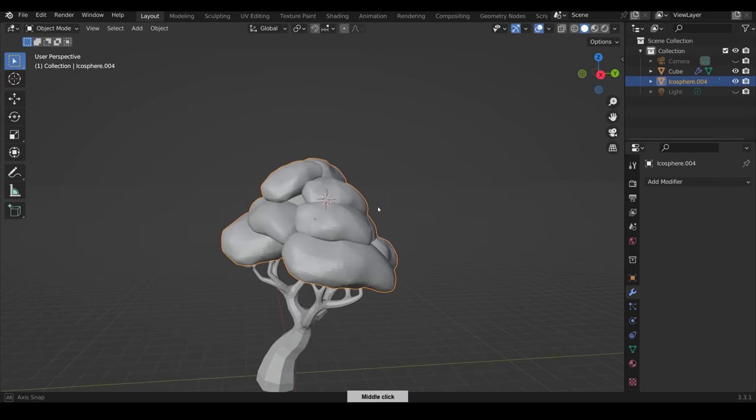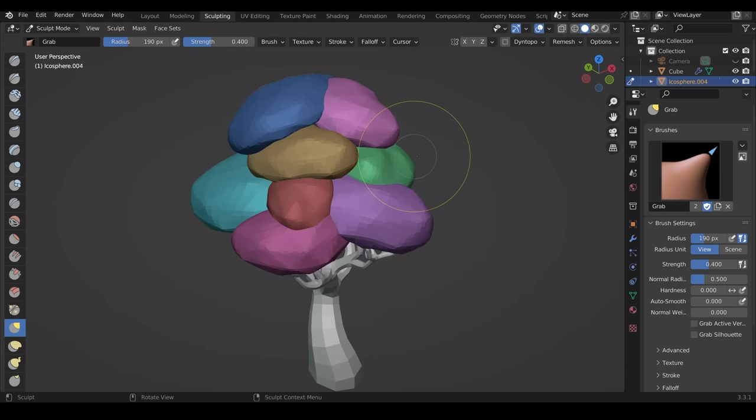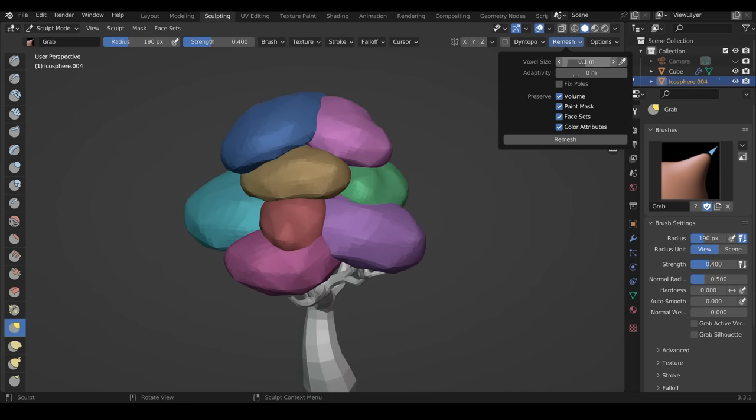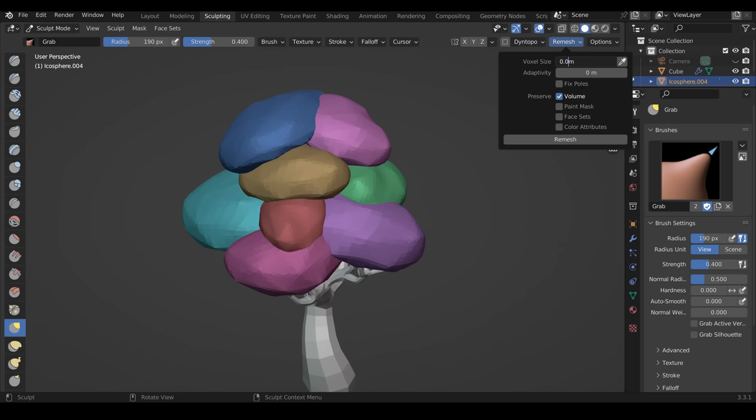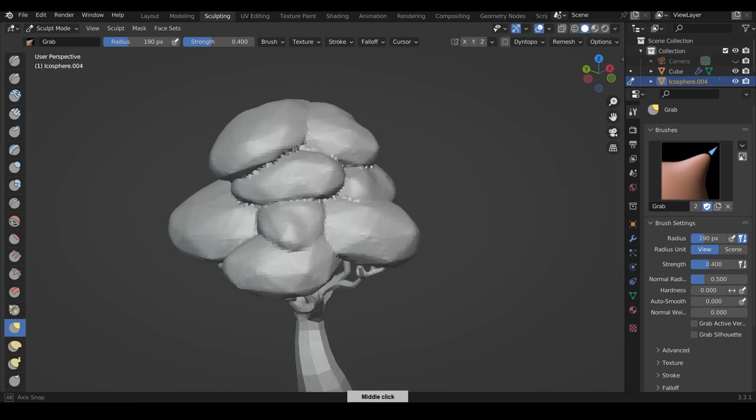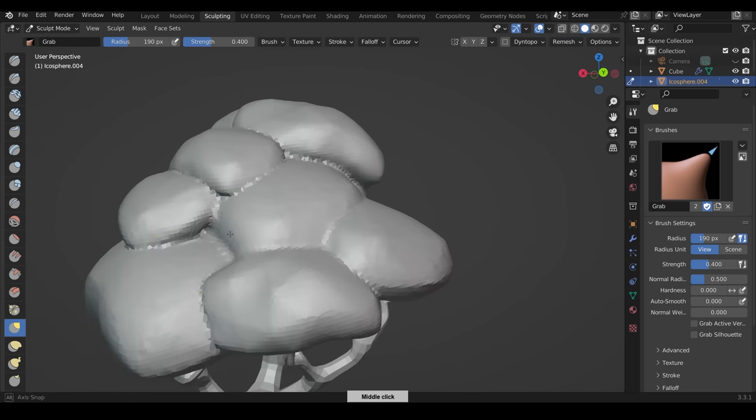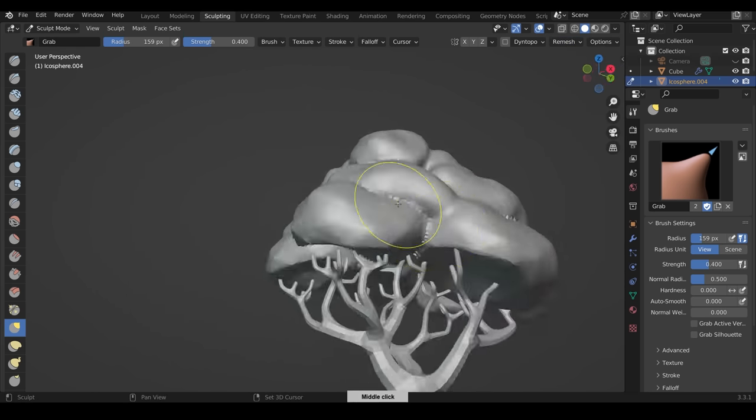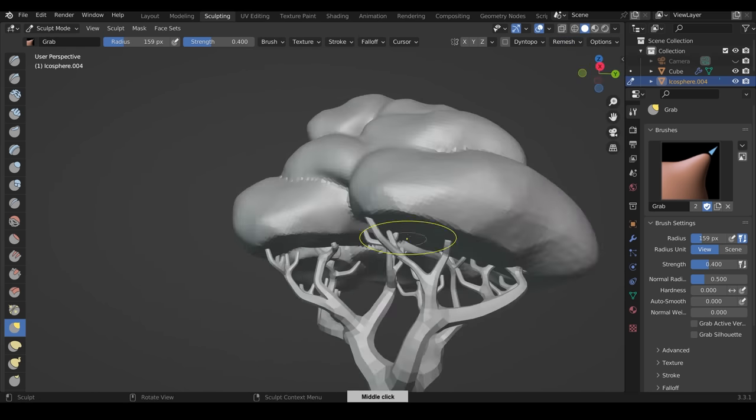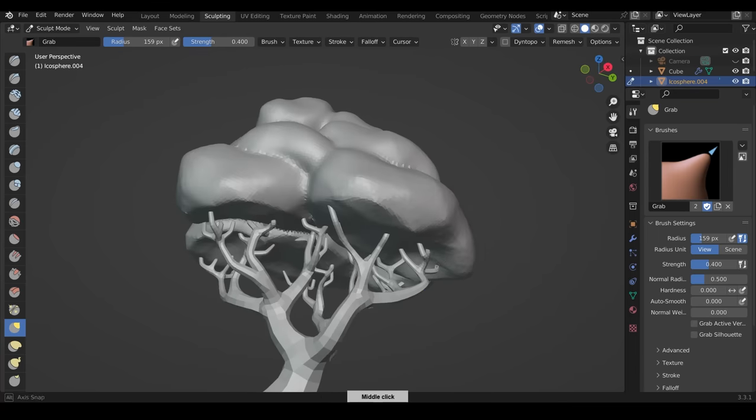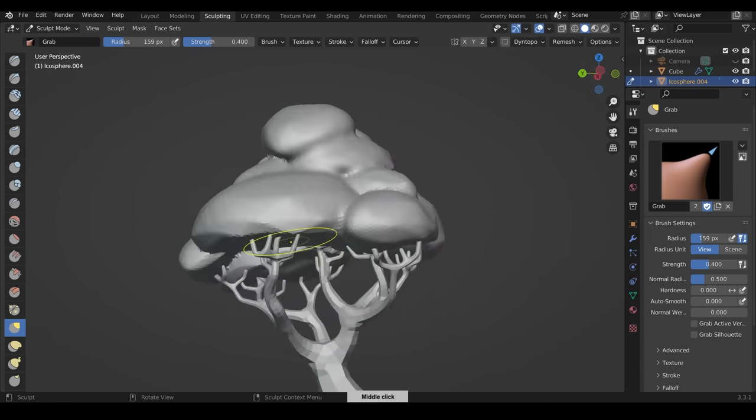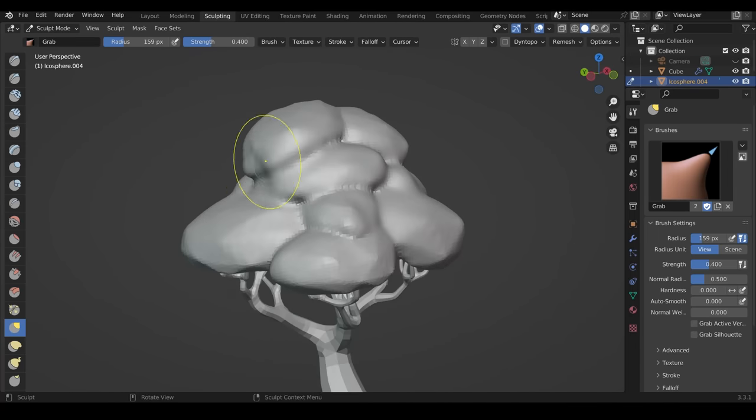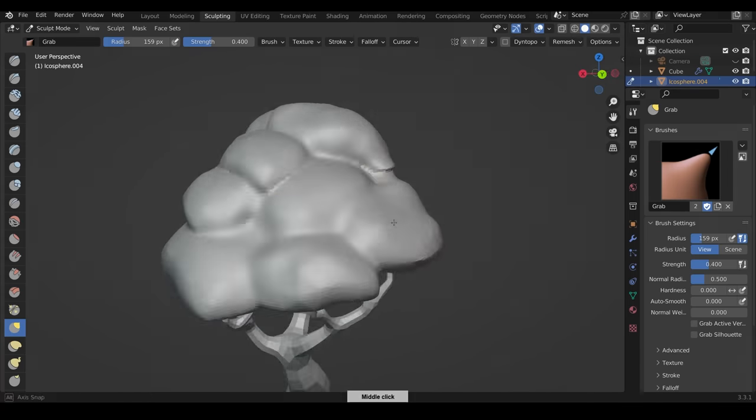I select them all, press Ctrl-J to join them together and go across to sculpt mode and do another remesh, taking off all the paint masks. I reduce the voxel size to give me a bit more detail and then start going around smoothing out a bit and adapting the shape slightly. I just make sure there's no holes in the mesh from where the objects have joined and remeshed.